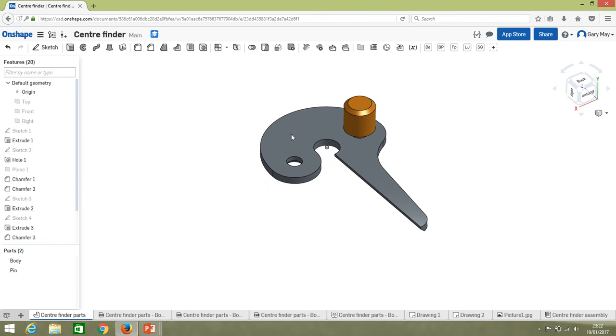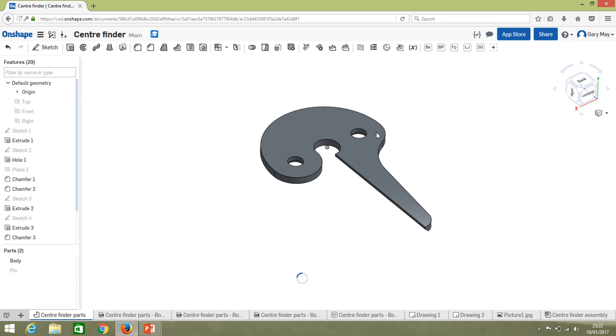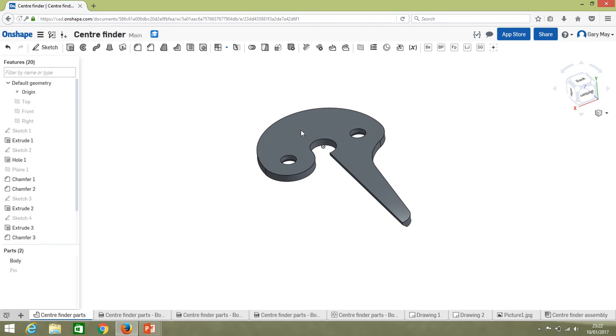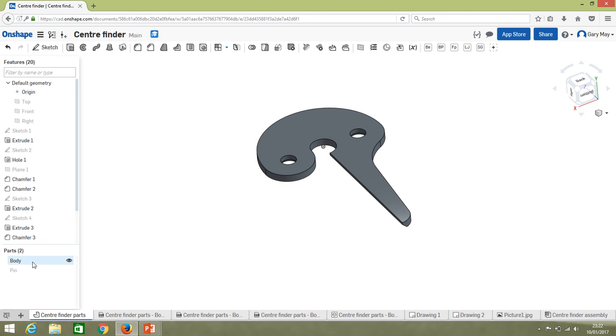We would normally export it as a DXF file, so drawing exchange file. What I'm going to do is just turn the pin off for the moment just so we can look at the body. It is handy to rename your part sometime—I would always recommend you to do that.